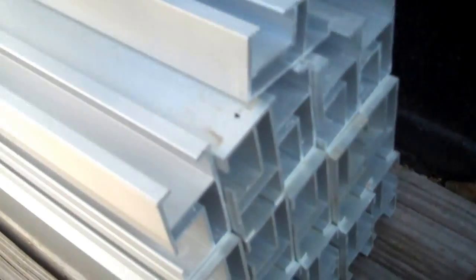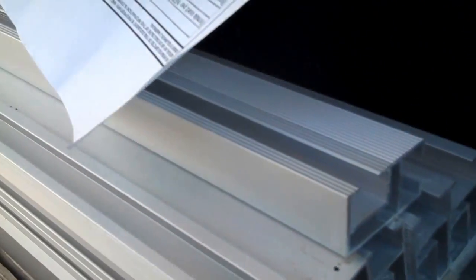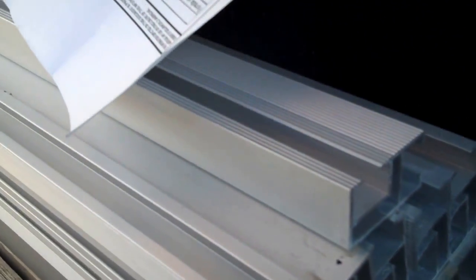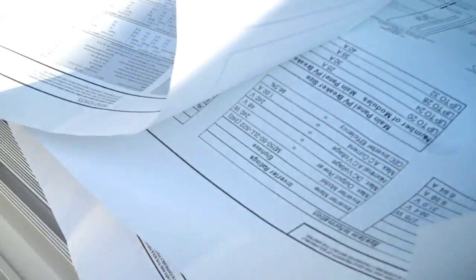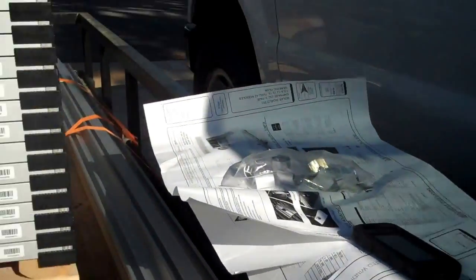And the way it works is the inverter will mount to this and then we'll mount the solar panel to that. Okay and here are all the plans. Okay and once again the solar world panels.